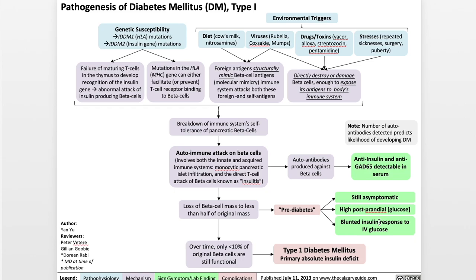Going back to the main mechanism, over time only less than 10% of the original beta cells are still functional, and that's what leads to type 1 diabetes mellitus, which is a primary, absolute insulin deficit. Absolute meaning the body basically doesn't have enough insulin to function, unlike a relative insulin deficit in type 2 diabetes, where the body still has some insulin but is just not responding to it.